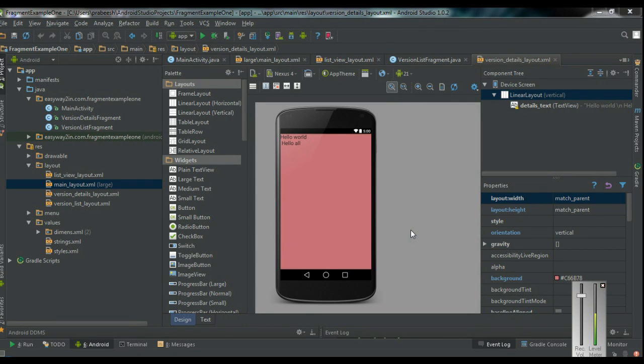Hello guys, welcome back to another episode of Android Studio Tutorial. In today's episode, we are going to learn about another important resource in Android called the Fragment API.